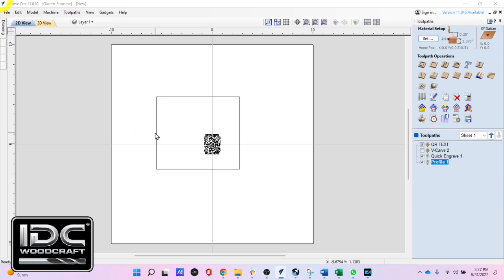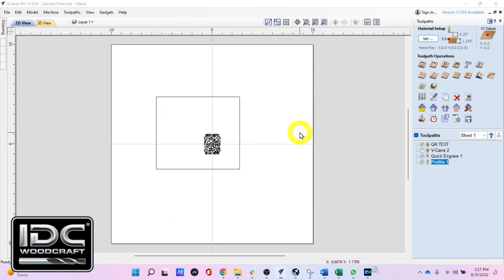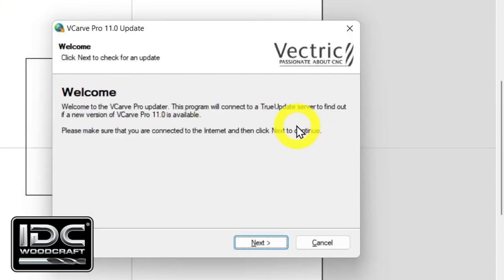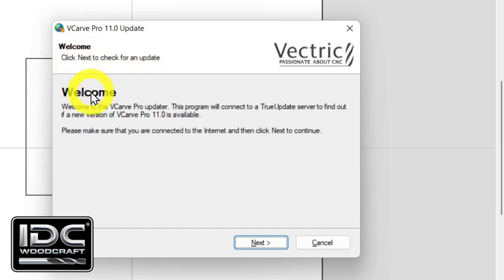Select that, and your computer will come up with a prompt asking if you want to allow this app to make changes to your computer — click Yes. The pop-up may appear in the background as part of the Windows security system, so it will come up on your computer. Then the updater will show up, and at the top it will say click Next to check for an update, along with a welcome message. Click Next.